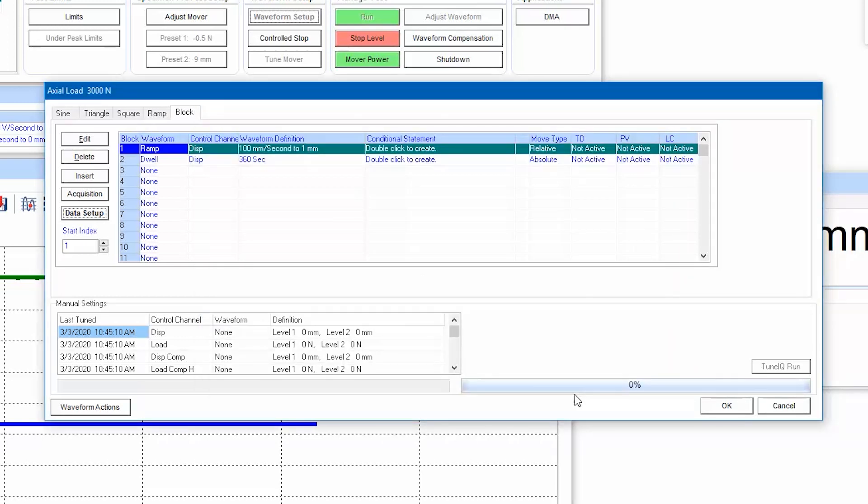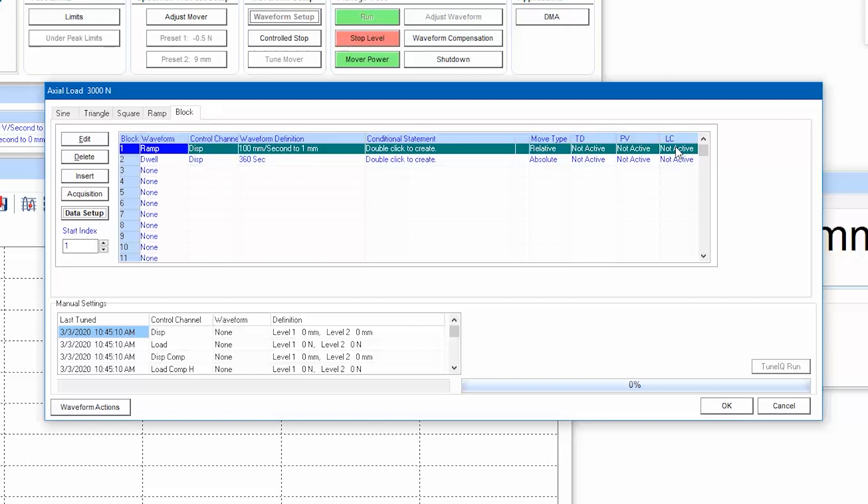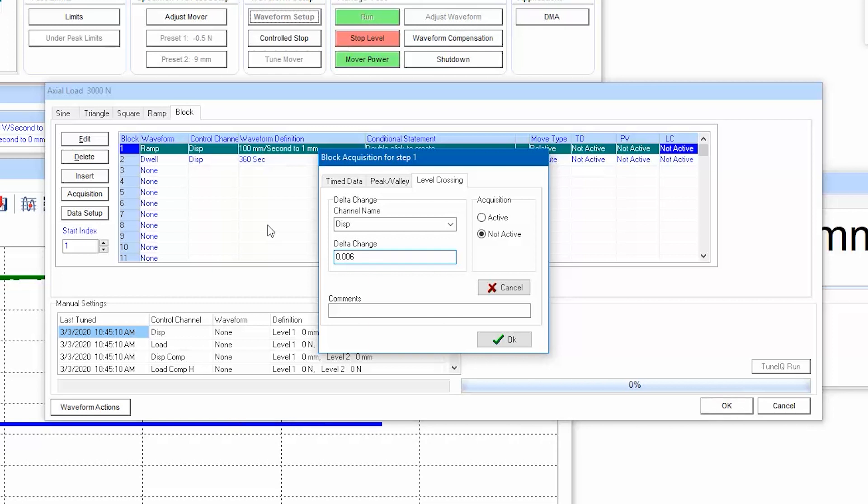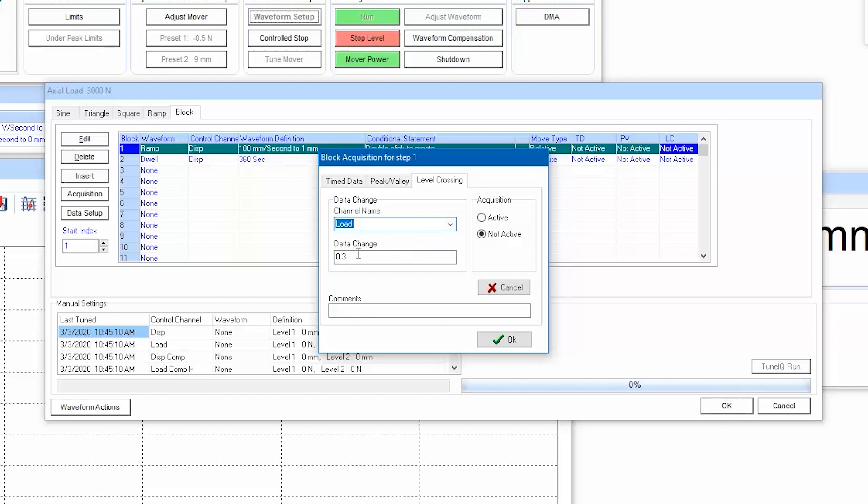Now, for each block row that we want to collect level crossing data on, double click on the LC column and define the delta change for the channels you selected. Every time each signal changes by this amount, a data point will be collected on all channels. Then, click on active.